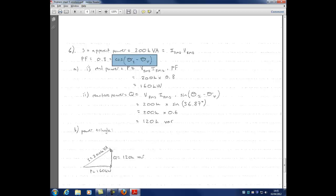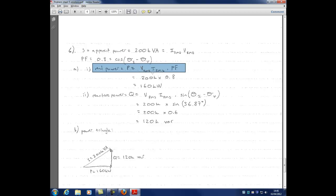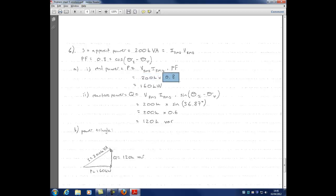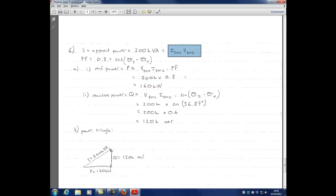Finding real power P: P equals V_RMS times I_RMS times power factor. Since S equals V_RMS times I_RMS, we substitute directly: P equals 200k times 0.8, giving real power of 160 kilowatts. The key insight is recognising that S equals I_RMS times V_RMS, so we had the information needed to answer the question.